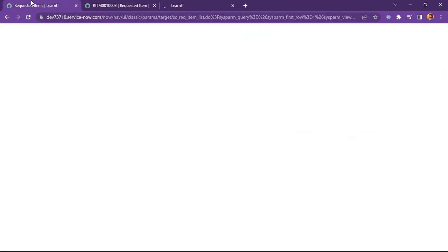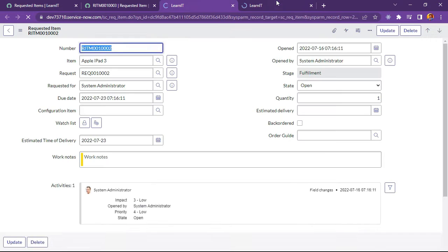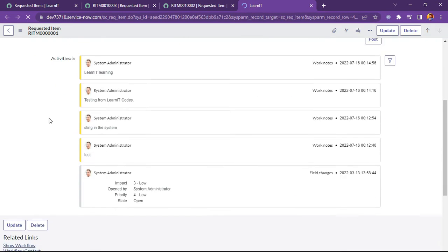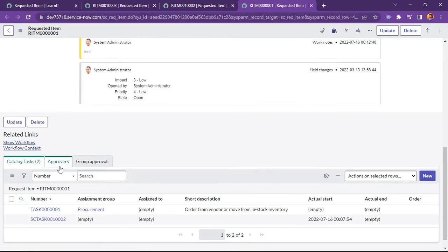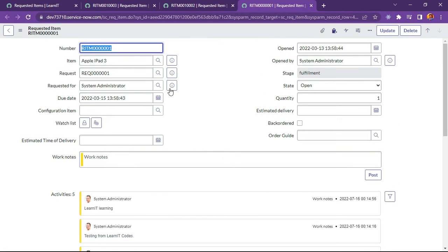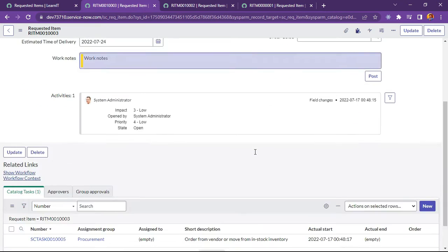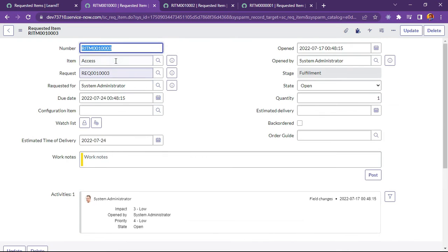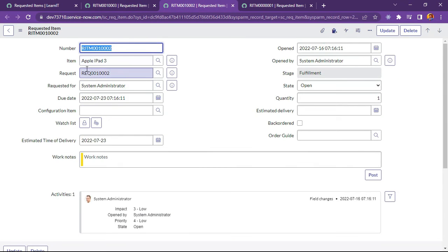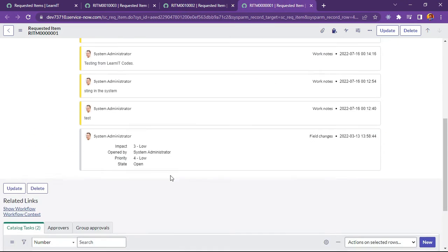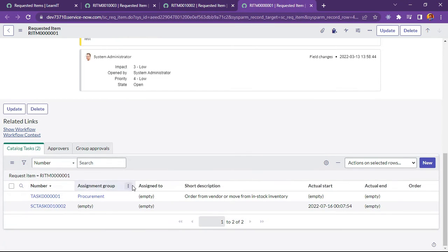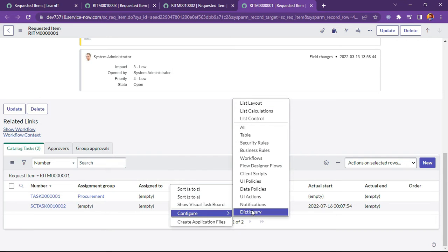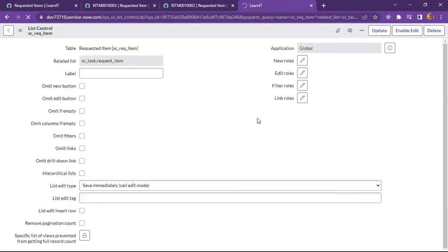Now what I will do is I will try to create a related list control for new button. This is the requested item table. And you can see we are having a new catalog task button. So we will restrict as part of access. We will restrict the creation of new catalog task under RITM. So I will omit this particular new button for this particular item. If item is access then this new button will not be visible. But if item is any other from access this new button will be visible. So how we can achieve this? I will show you. We are having a configure list control.